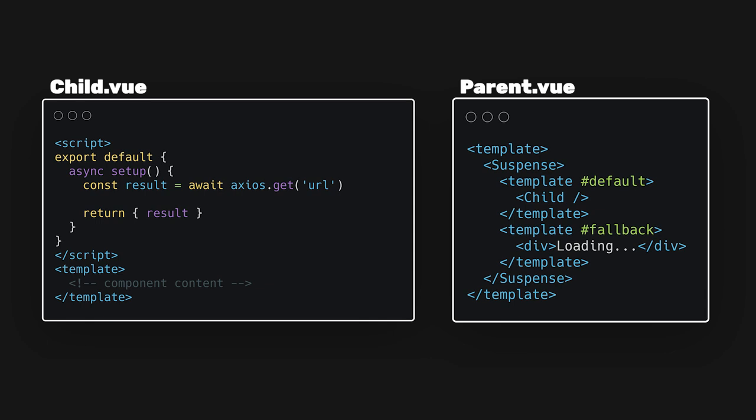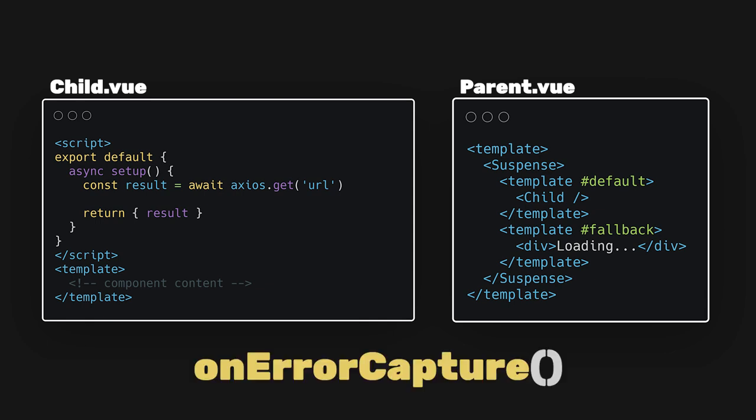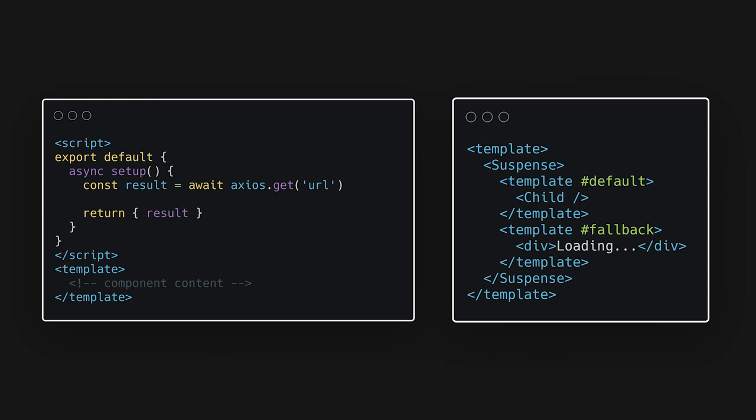We can combine this with an on-error capture lifecycle hook to catch any errors. This way we can display a proper error message. Suspense is a very handy component that enables an easy and elegant way of displaying fallback content until async operations are performed.